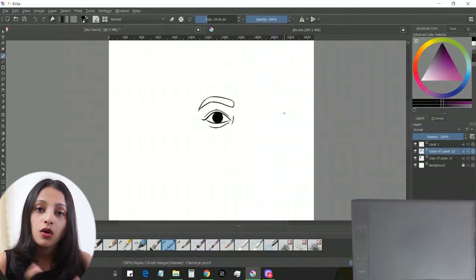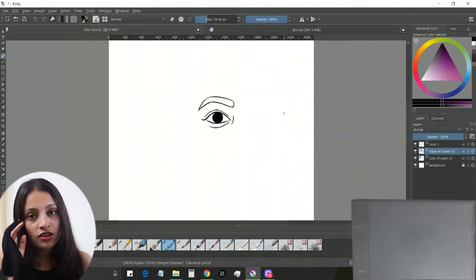Hi everyone, welcome to Color History. Today is the second episode of the character tutorial session. I will show you how I draw eyes of characters for the commission arts I've been doing. I'm using Krita software and also a VK30 pen tablet.